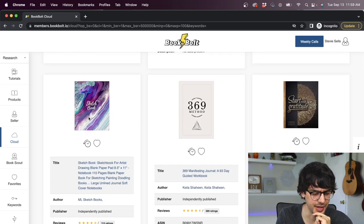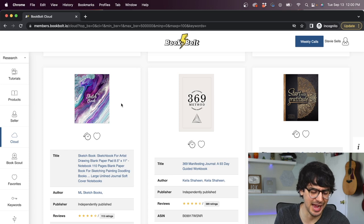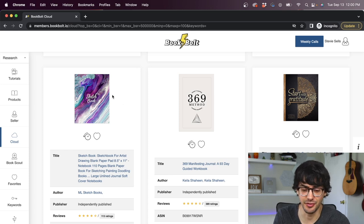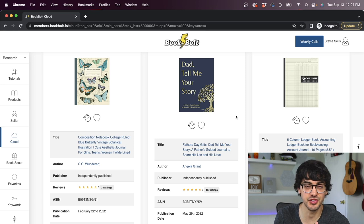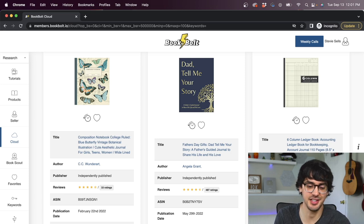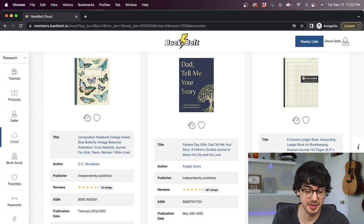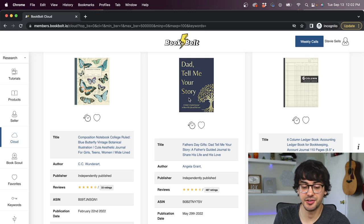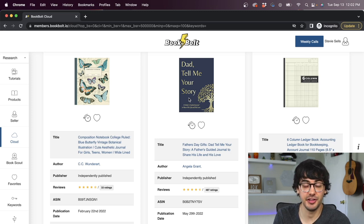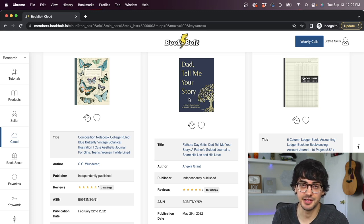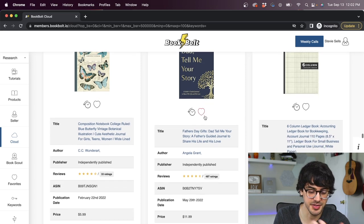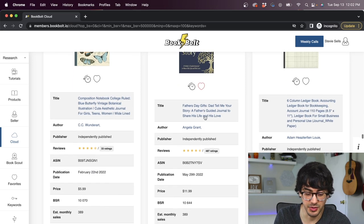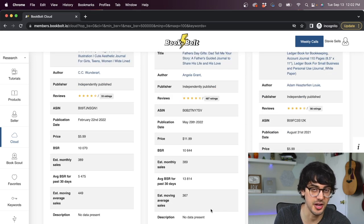You can see that some of these results are not low content books. But what we're looking for is inspiration for our own design. And these are top sellers. So we should pay attention to them. I like this design right here. So we're going to use this sort of swirly abstract art as our inspiration for this example. Before we leave this page, let's just look at one more thing.